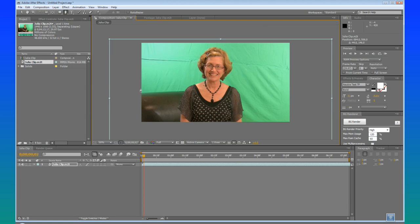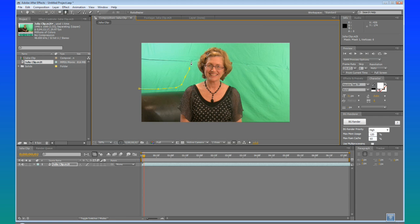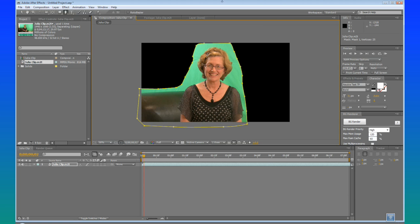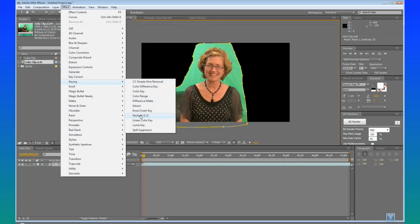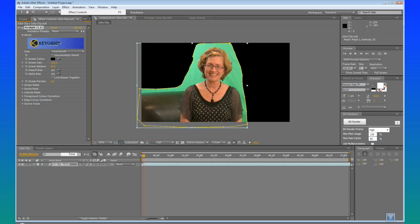So first off, I am just going to make a quick little garbage mat here. Get these little tacks out of the way. And there we go. Nice garbage mat. We are going to do Effect, Keying, Key Light.